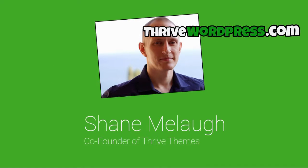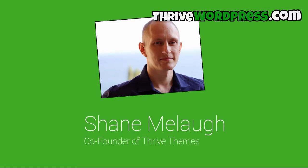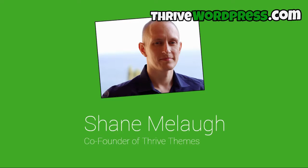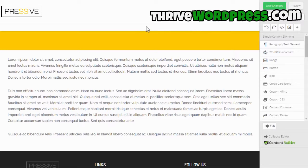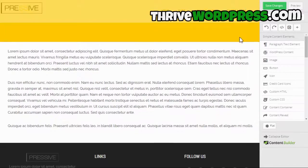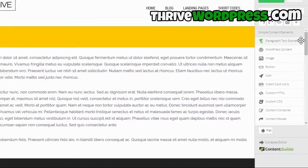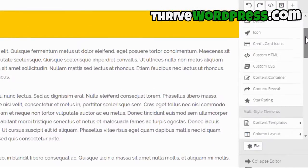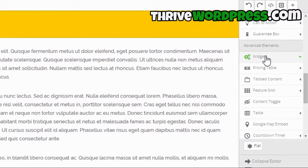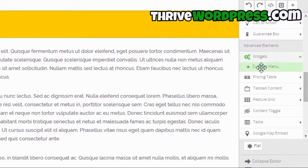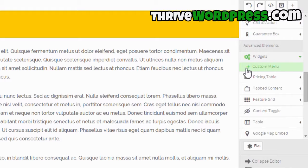You can add to any post, any page, or any landing page. Here we have a test page with some content on it to demonstrate how this works. In the elements list you can now find one called Widgets, and right now there's just one item available here, which is the custom menu item.